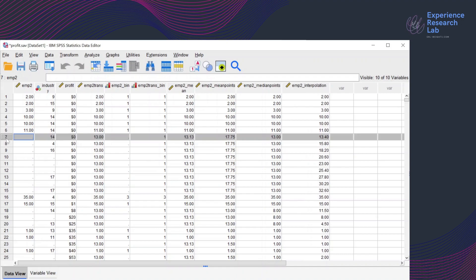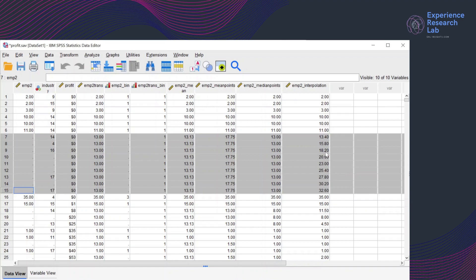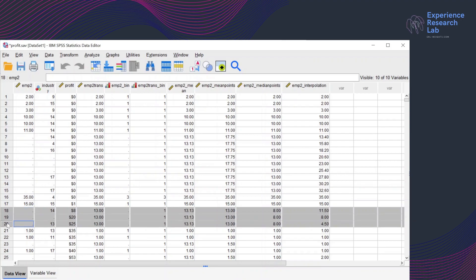For cases number 7 to 15, you can see that the new value for each case is different: case number 7 has its missing value replaced with 13.4, case number 8 with 15.8, number 9 with 18.2, and so on. For the second group of missing values, cases number 18 to 20, interpolating between 15 and 1, the output will be 11.5, then 8, then 4.5.